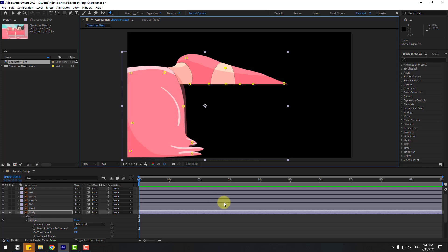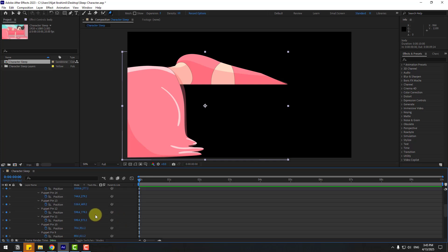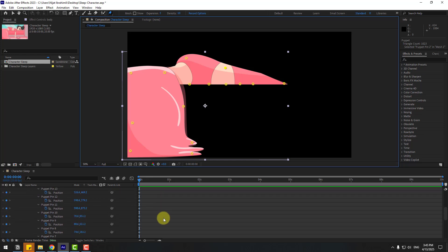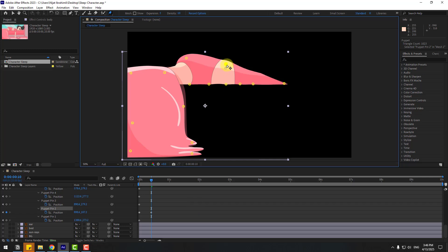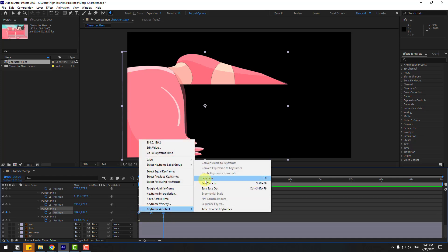Now let's create animation. Select this body layer, press U to see only active keyframes, and select the deform. Choose this puppet — this is Puppet Pin 2. Go to 10 keyframes. You can press hold Shift, press Page Down on keyboard, hold this puppet and move to top. Go to 10 keyframes again, select the first few frames, copy, paste, and make it easy by clicking F9.